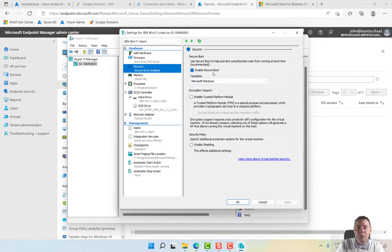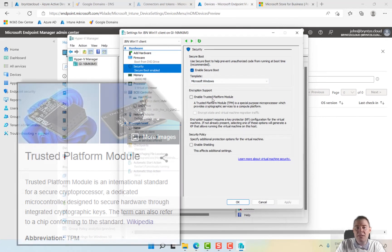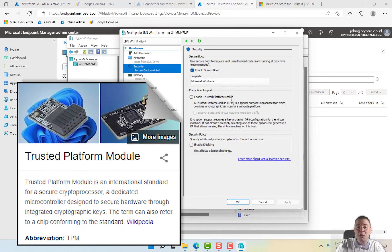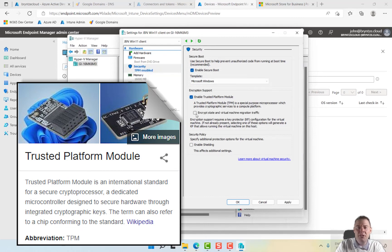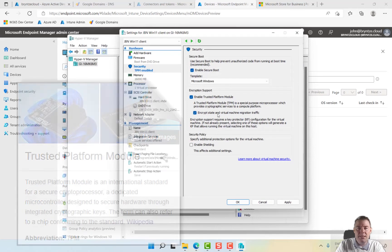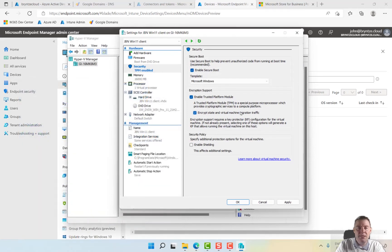Excellent, secure boot is enabled. But we also need trusted platform module if we have Windows 11, which I am. I'm going to check this one. I'm not exactly sure what it does. It seems extra security and encryption.